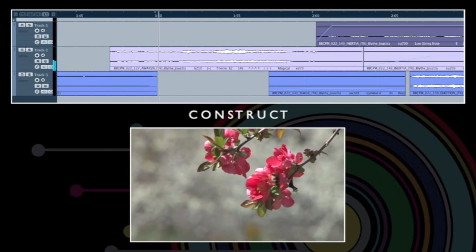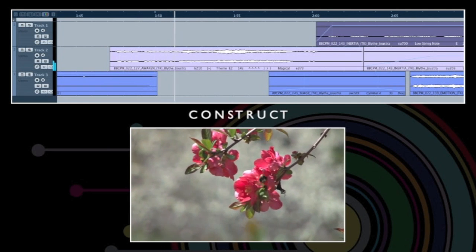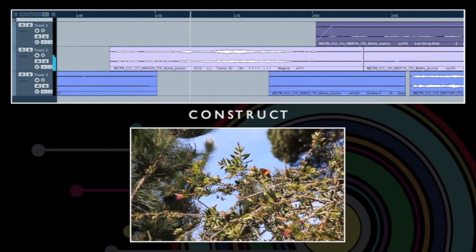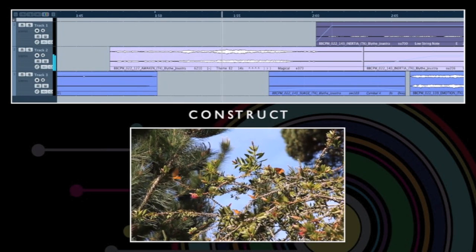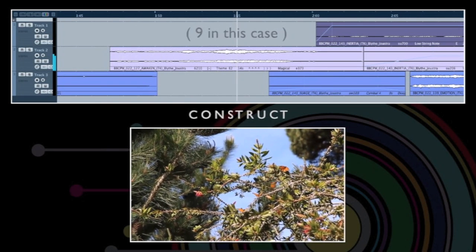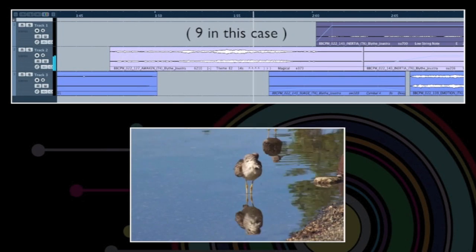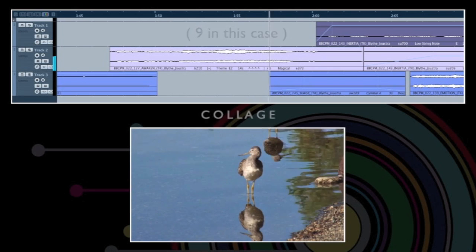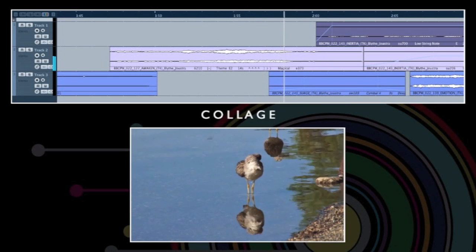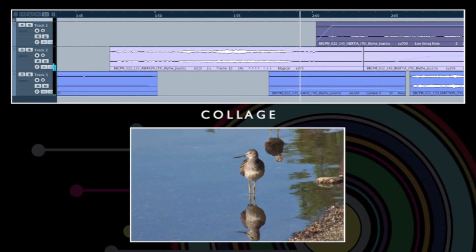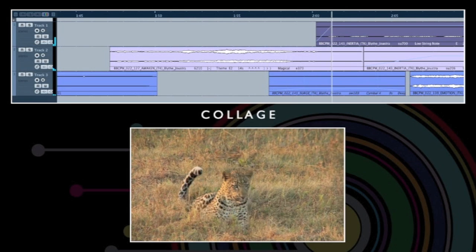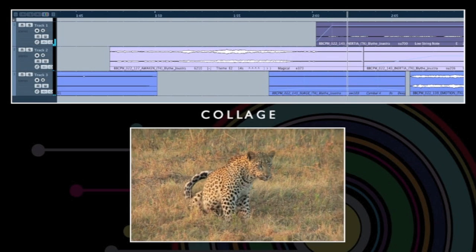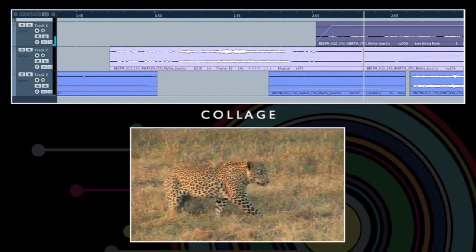Secondly, you can construct musical passages using elements taken from different tracks. Thirdly, you can build up a musical collage by overlaying rhythms, sustains and motifs.